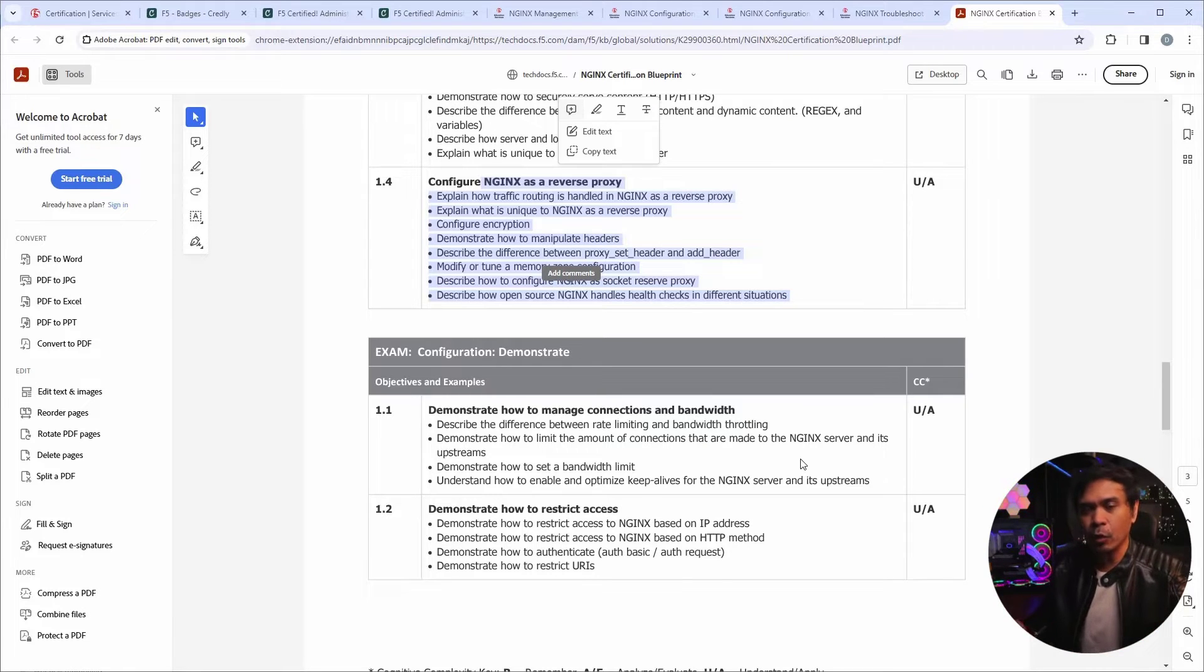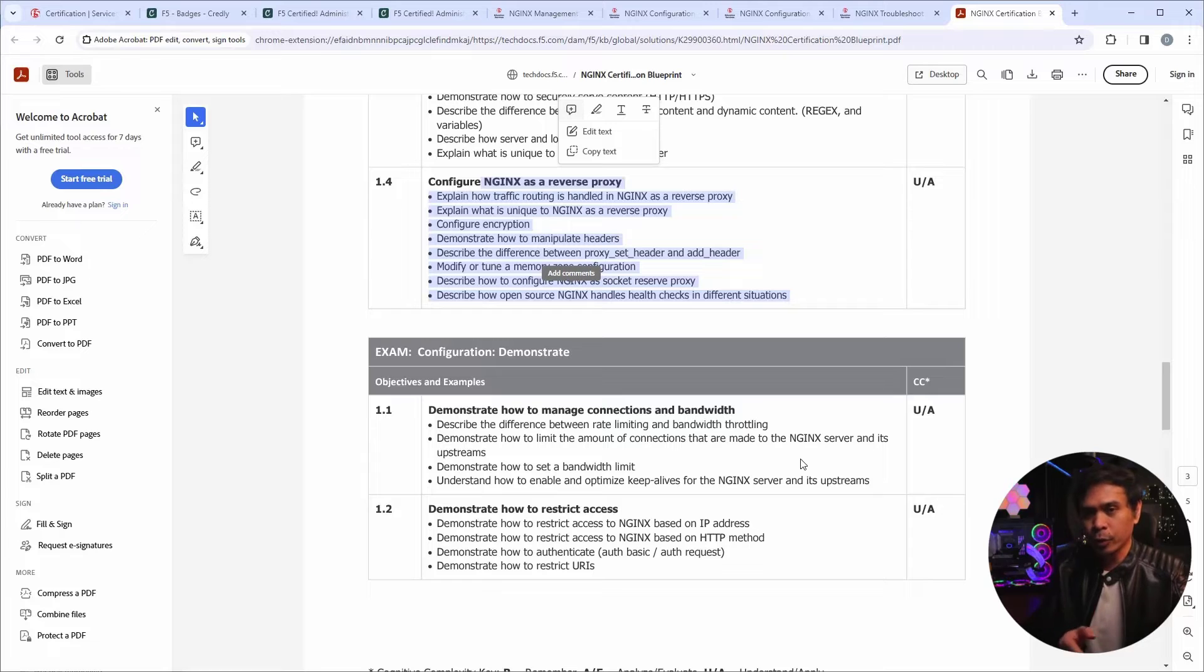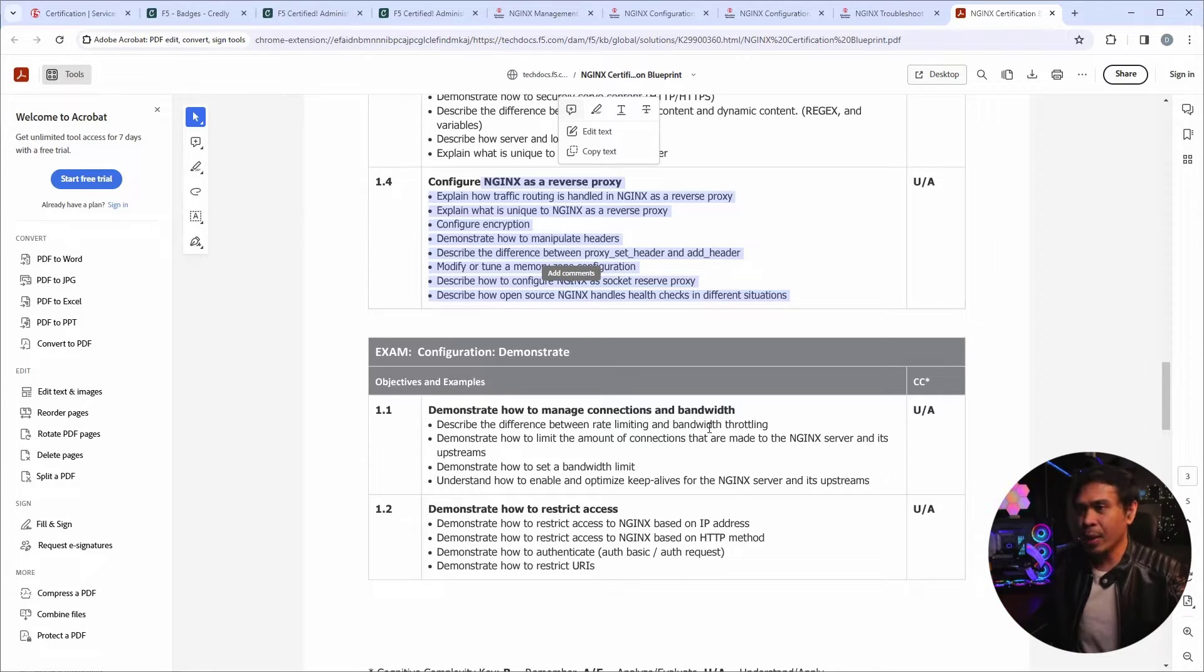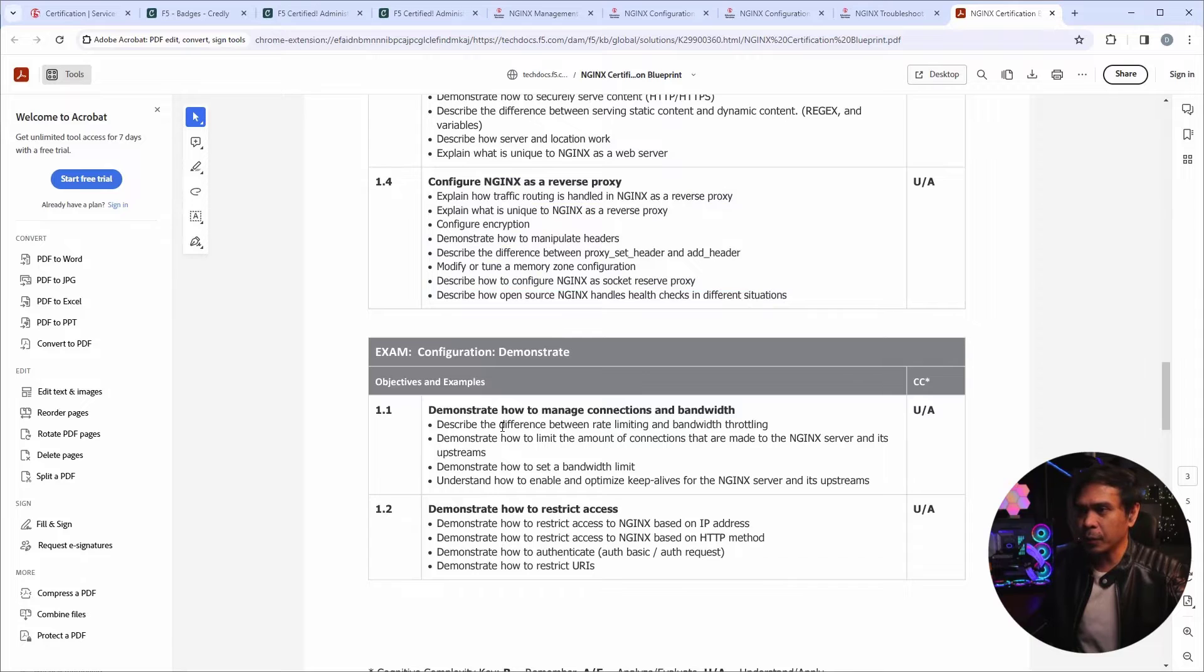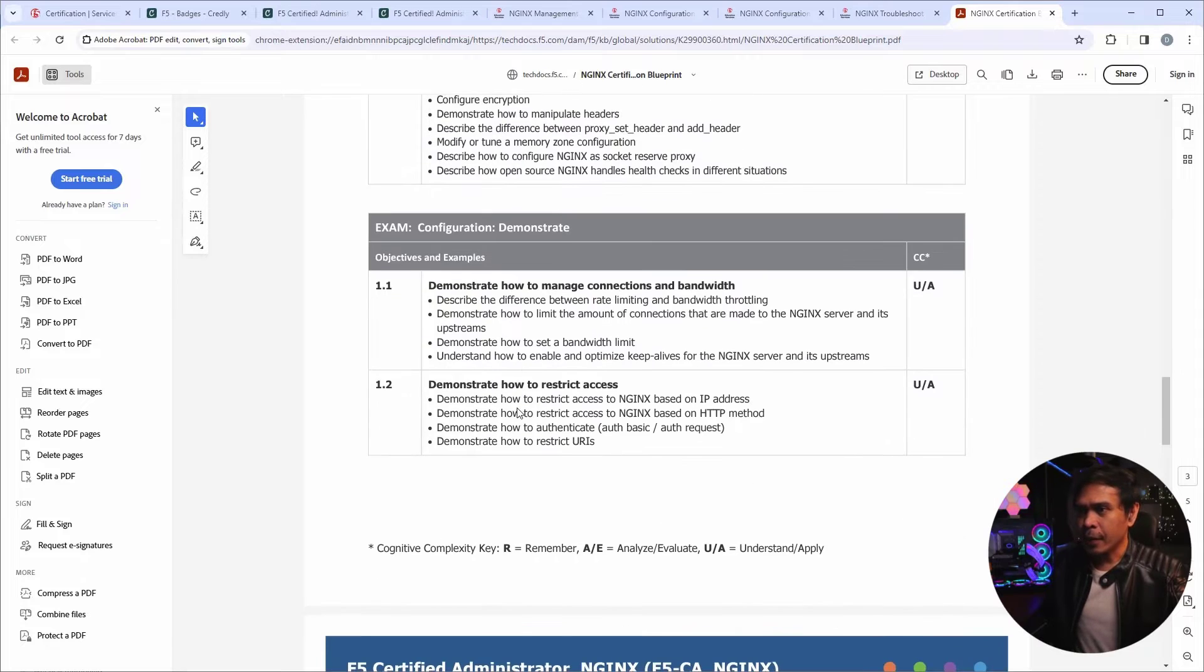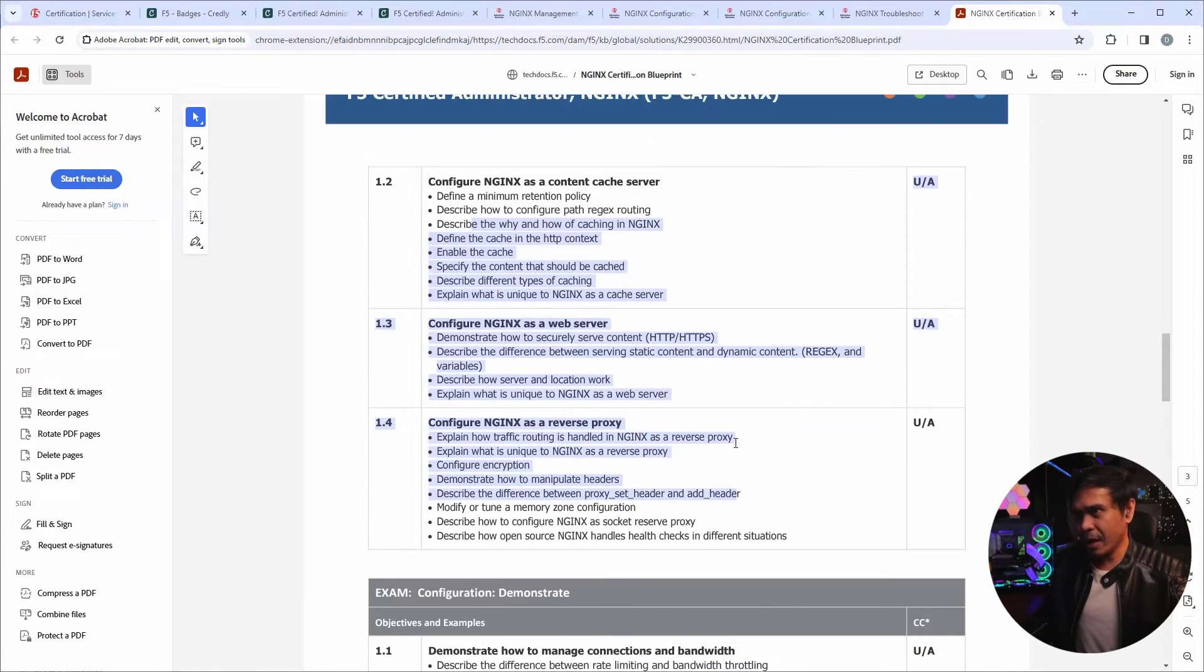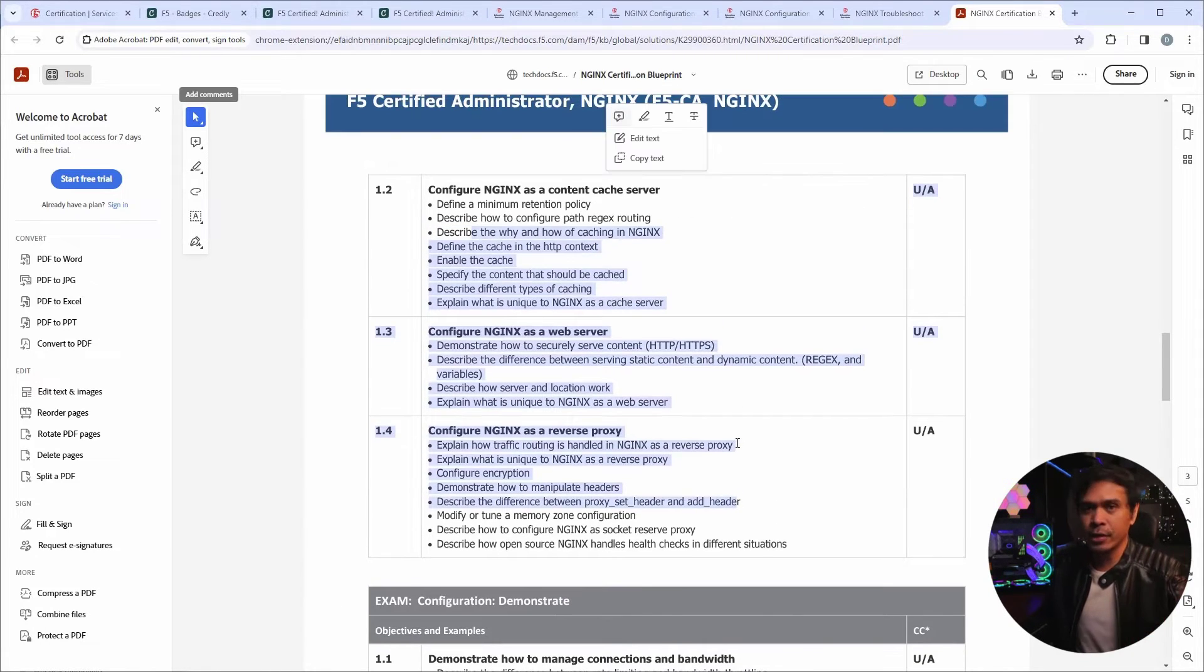It became a load balancer as well, a controller, a caching server. And they also add WAF, web application firewall.